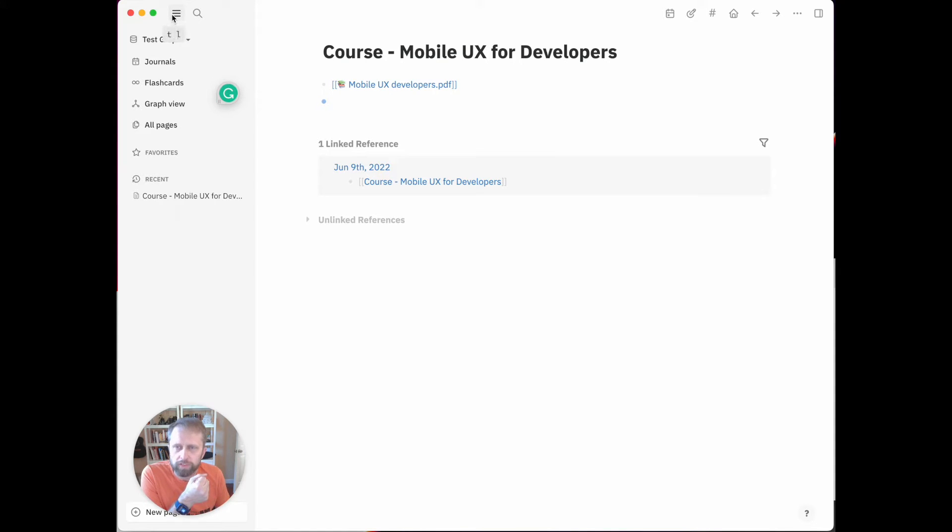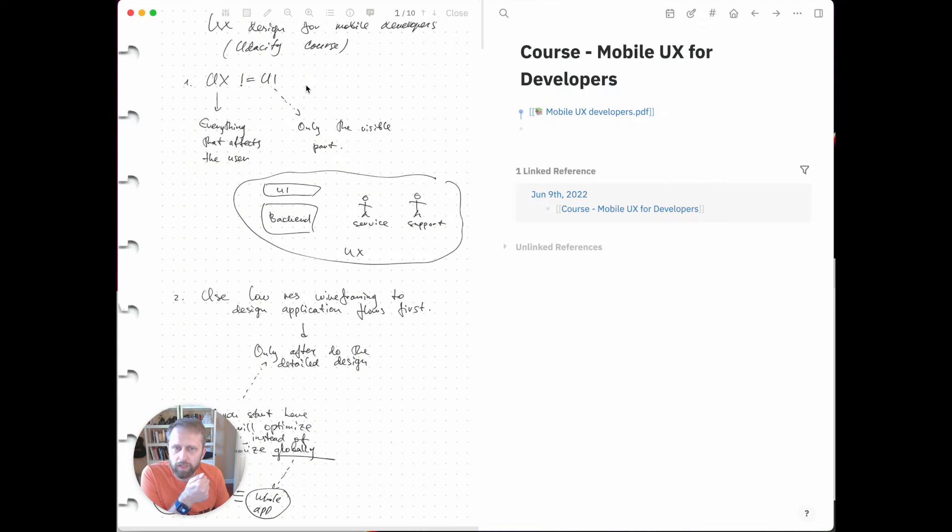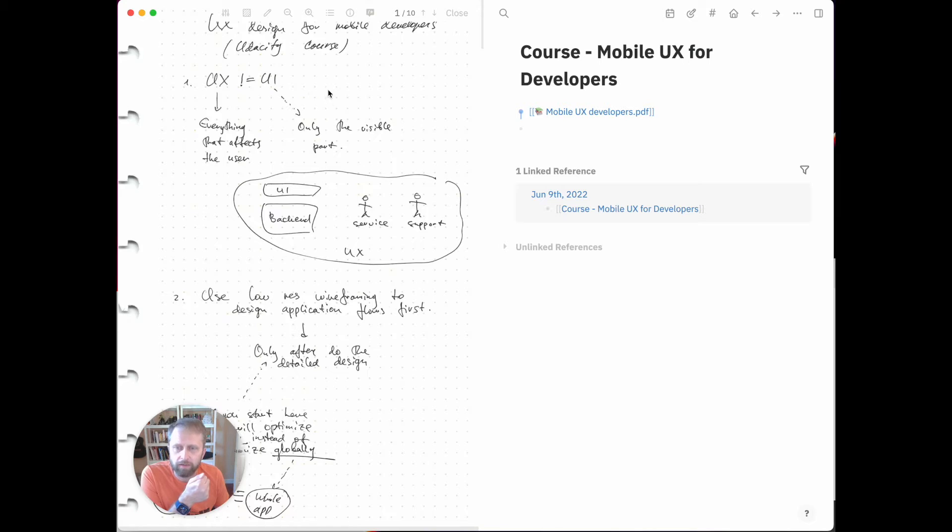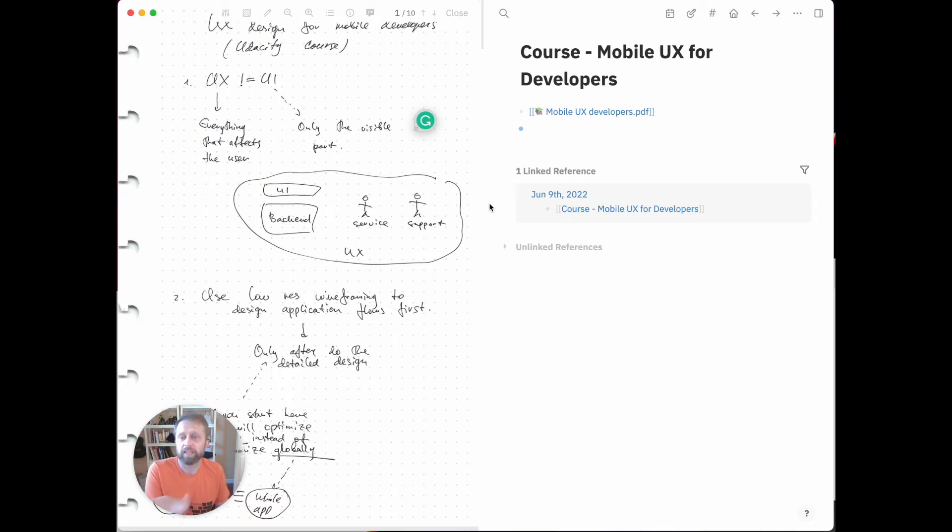The next thing is I can click on this PDF and it opens up on the left side of the window. On the left side you can see the PDF, on the right side you can see the page that we just created. That's essentially what it takes to start working.